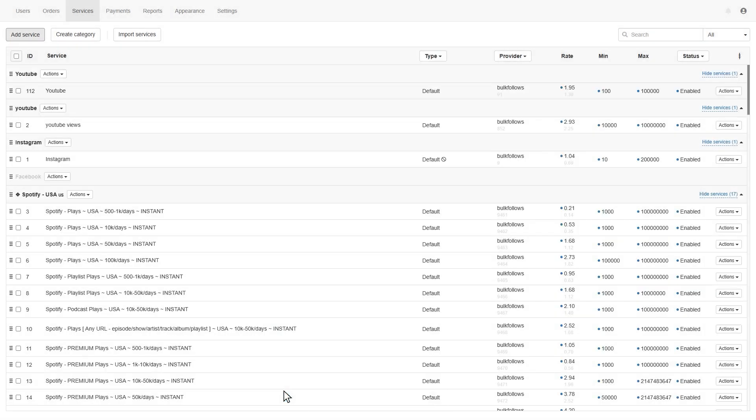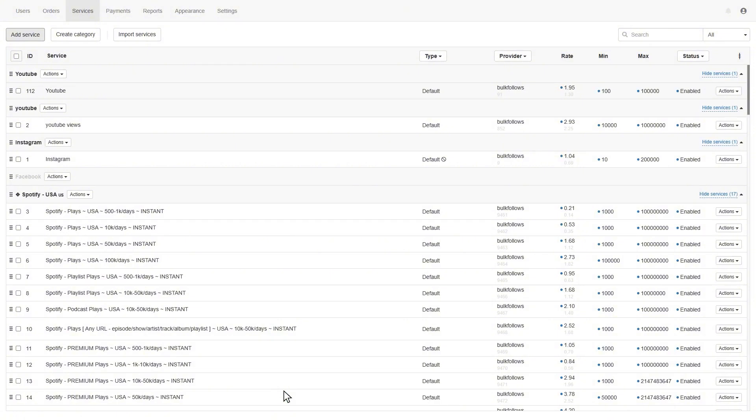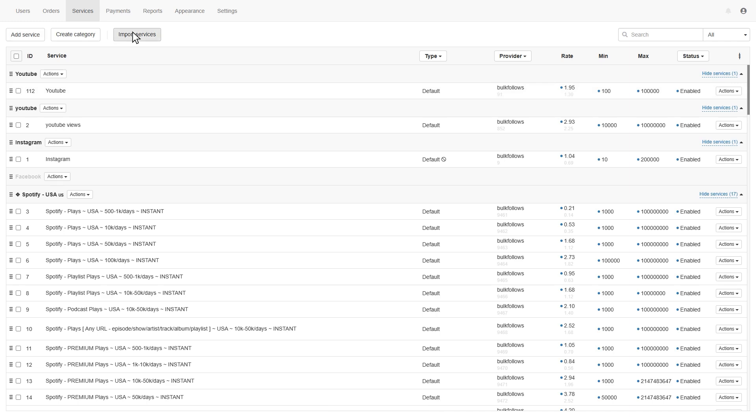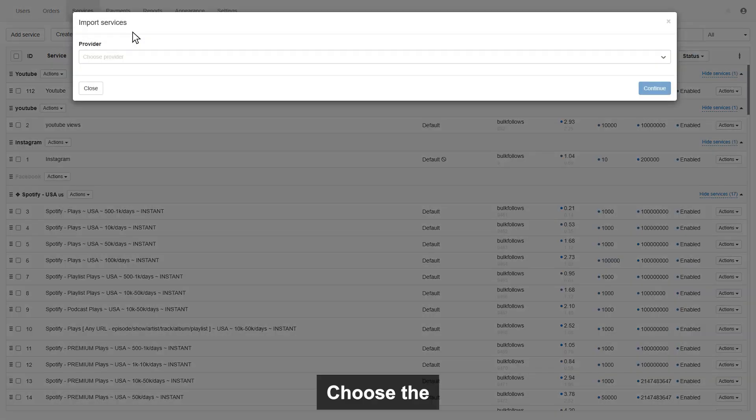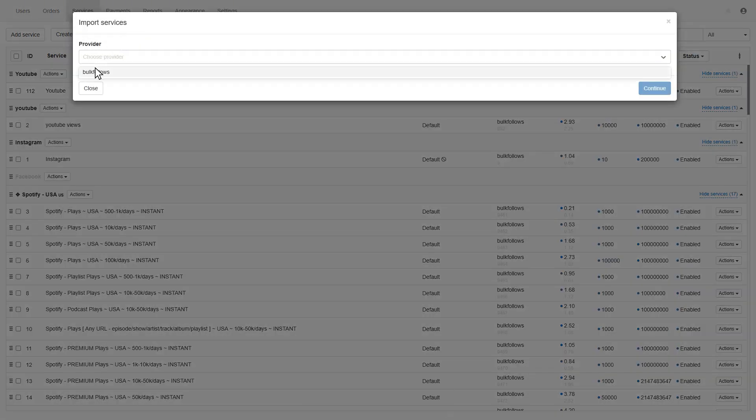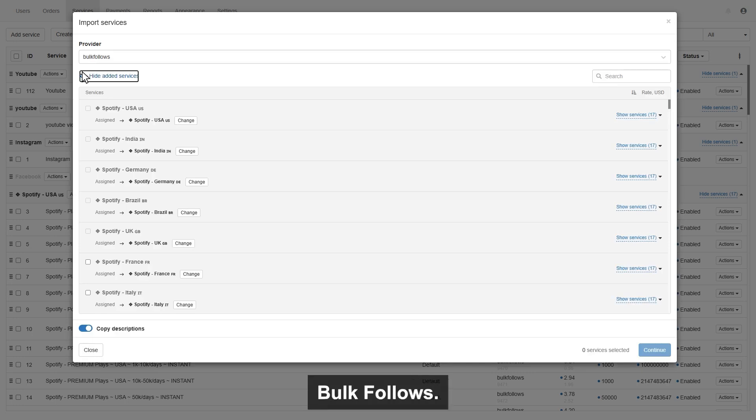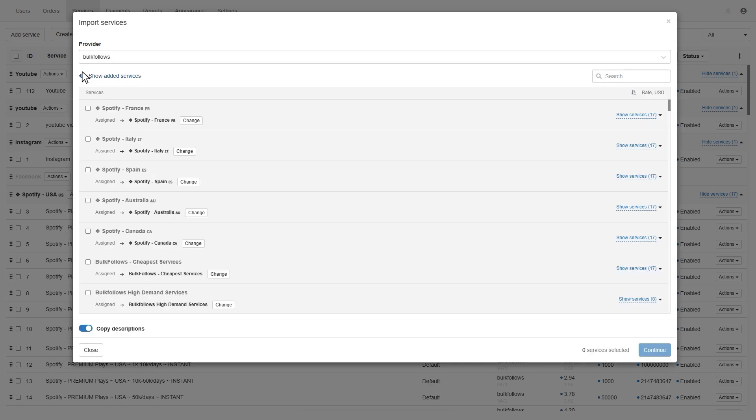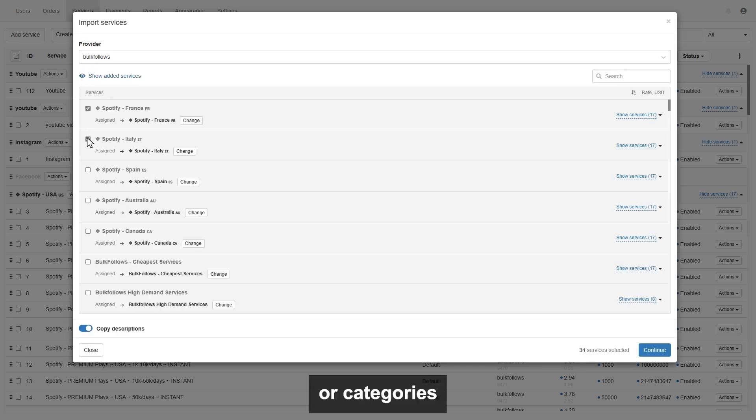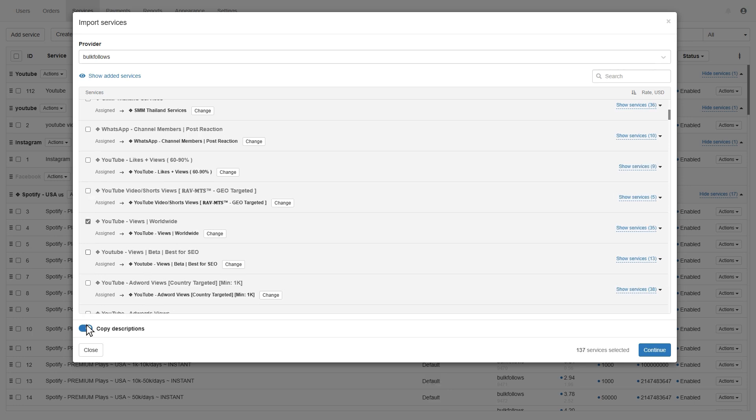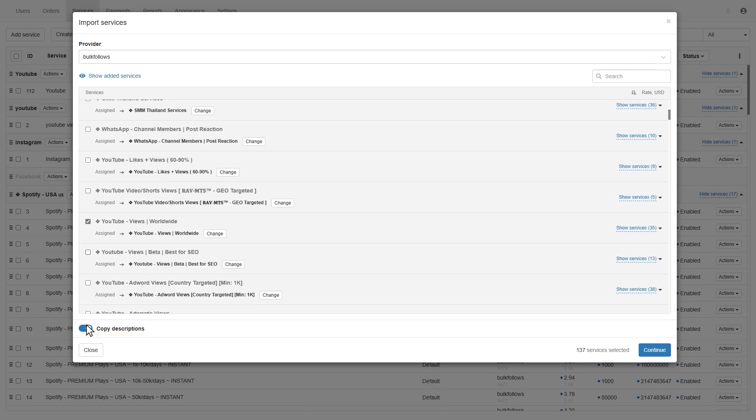You can follow the same procedure to create more services. Now, if you want to add services in bulk, then simply click the import services button. Choose the provider like bulkfollows. Now, you can see all the services of bulkfollows. You can select the services or categories you want to add in your panel. If you want to copy bulkfollows services description, then simply enable copy description. Now, click continue.